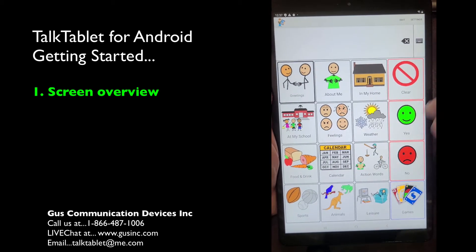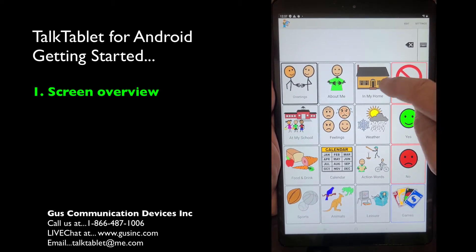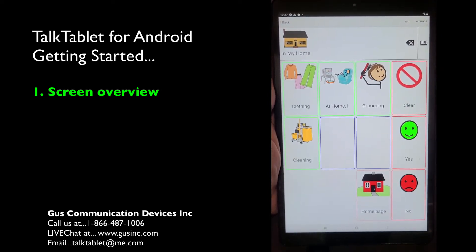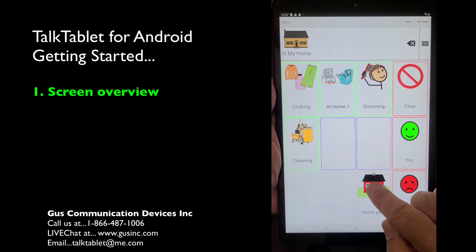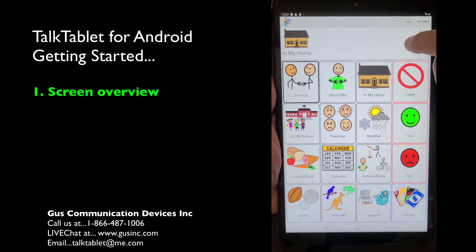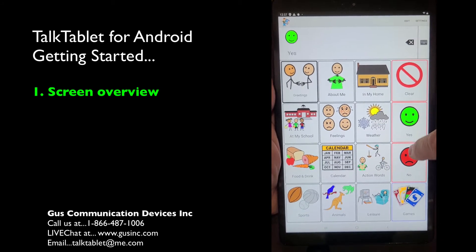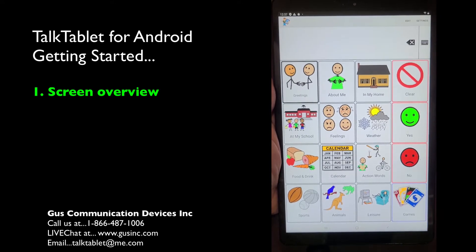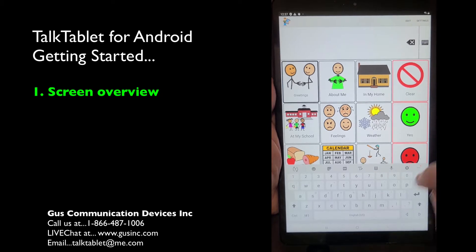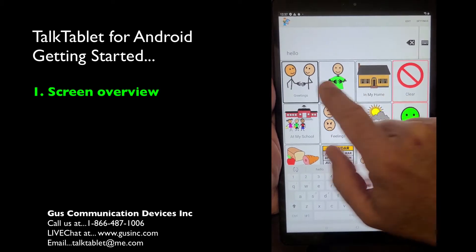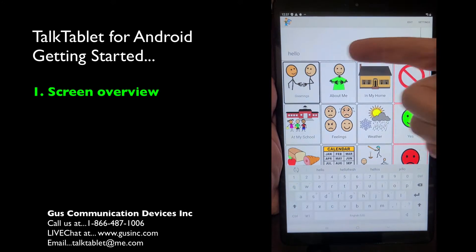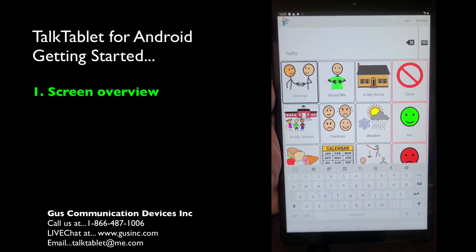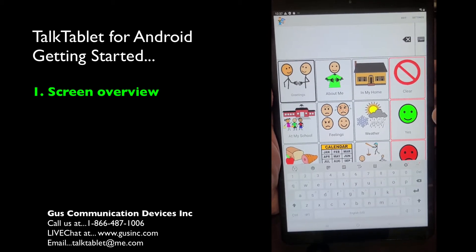As you touch buttons, you'll hear them speak. Some pages have a Home button to return to the home page. There's also a clear button, a backspace button, and a button that brings up an on-screen keyboard so you can type instead of using symbols. As you type, it appears in the display bar, and you can change the font size.